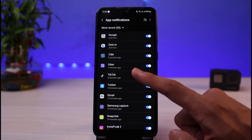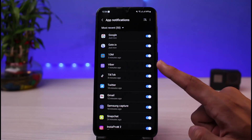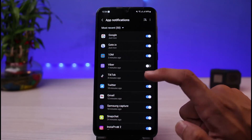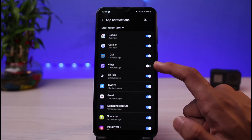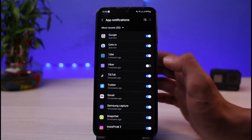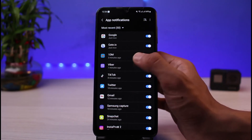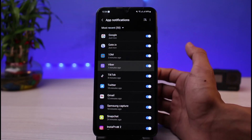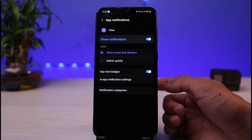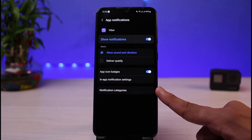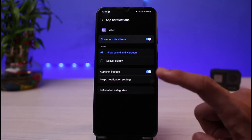Once you find Viber in the notifications list, make sure that the toggle right next to Viber is turned on. If it is turned off, it means your notifications have been disabled — tap on it to enable. You can also tap on the Viber option itself to see more settings.